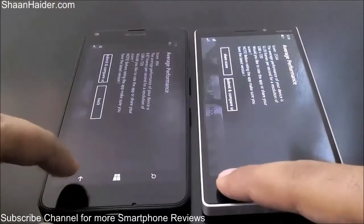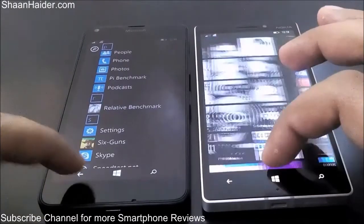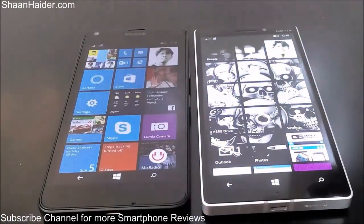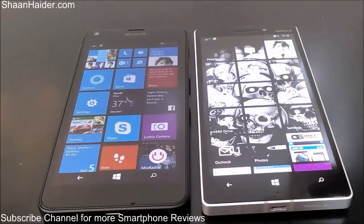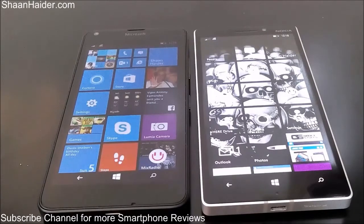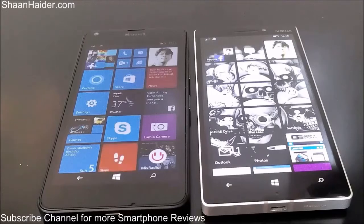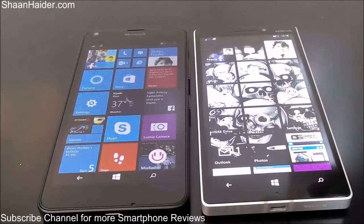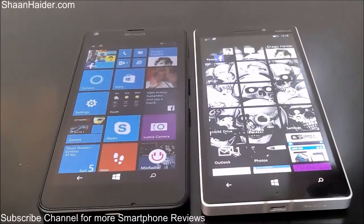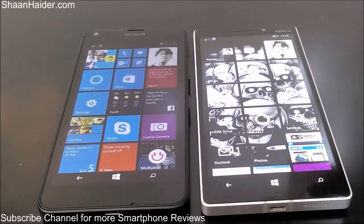You can see that the Lumia 930 is scoring better than the Lumia 640 across all benchmarks due to its superior hardware. We have also performed a speed test comparing both devices side by side opening lots of applications — check that video for a real-life scenario comparison. Thanks for watching, and don't forget to subscribe for more videos, tips, tricks, and reviews. Have a nice day!